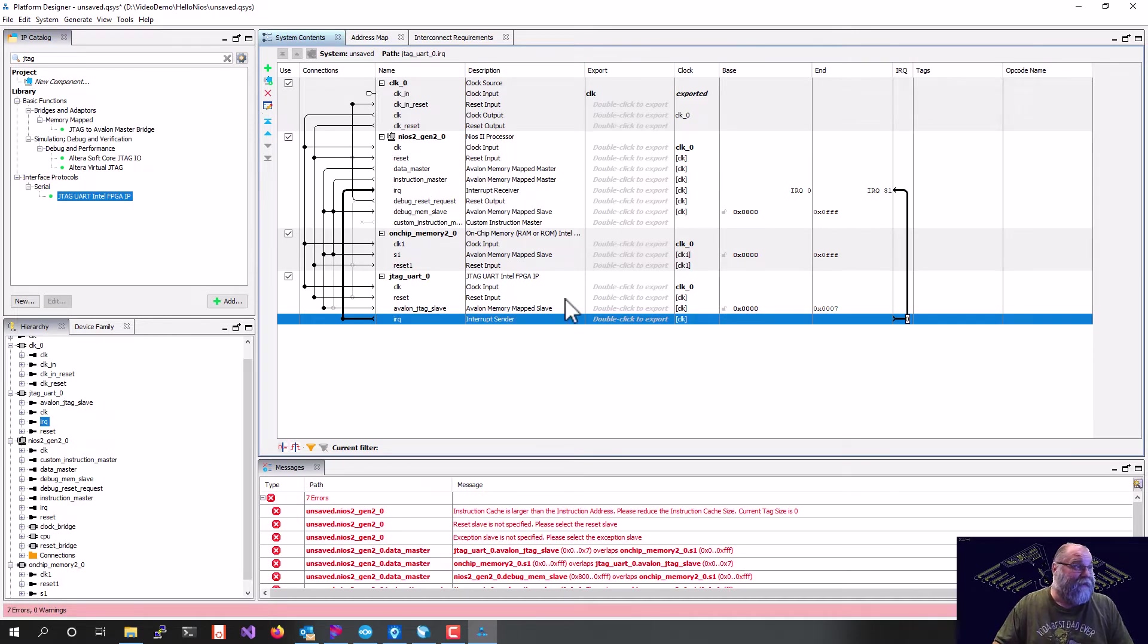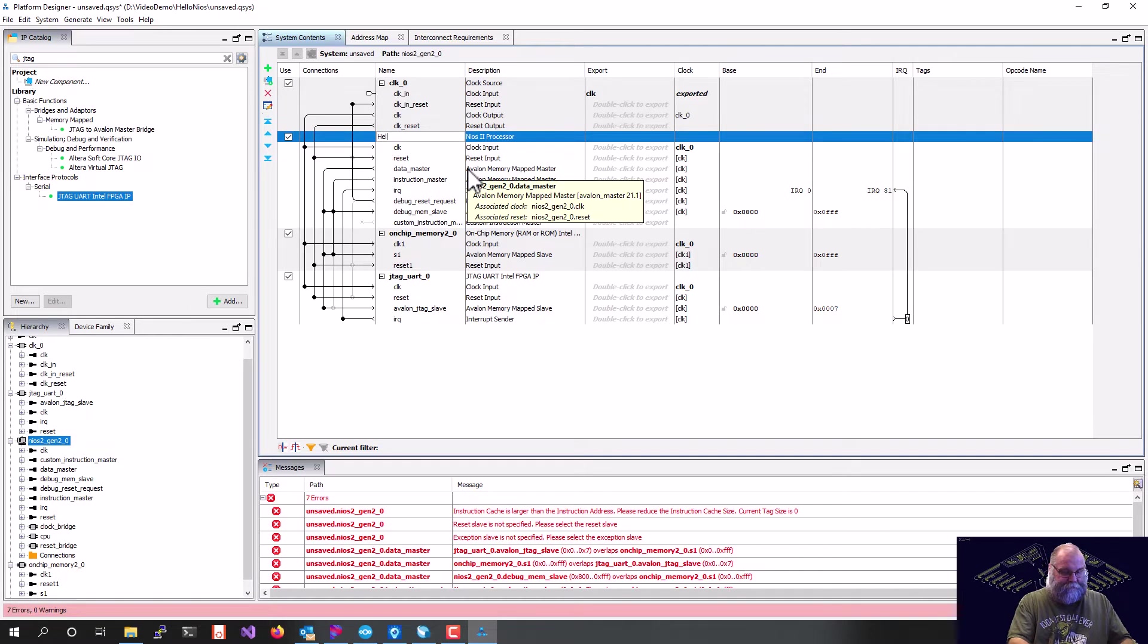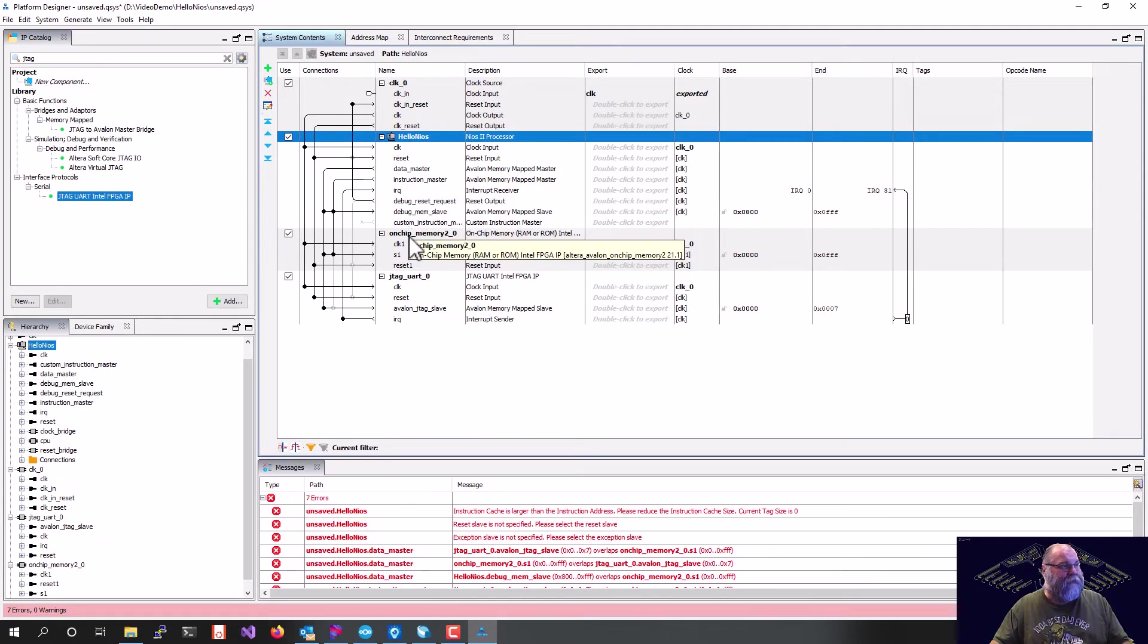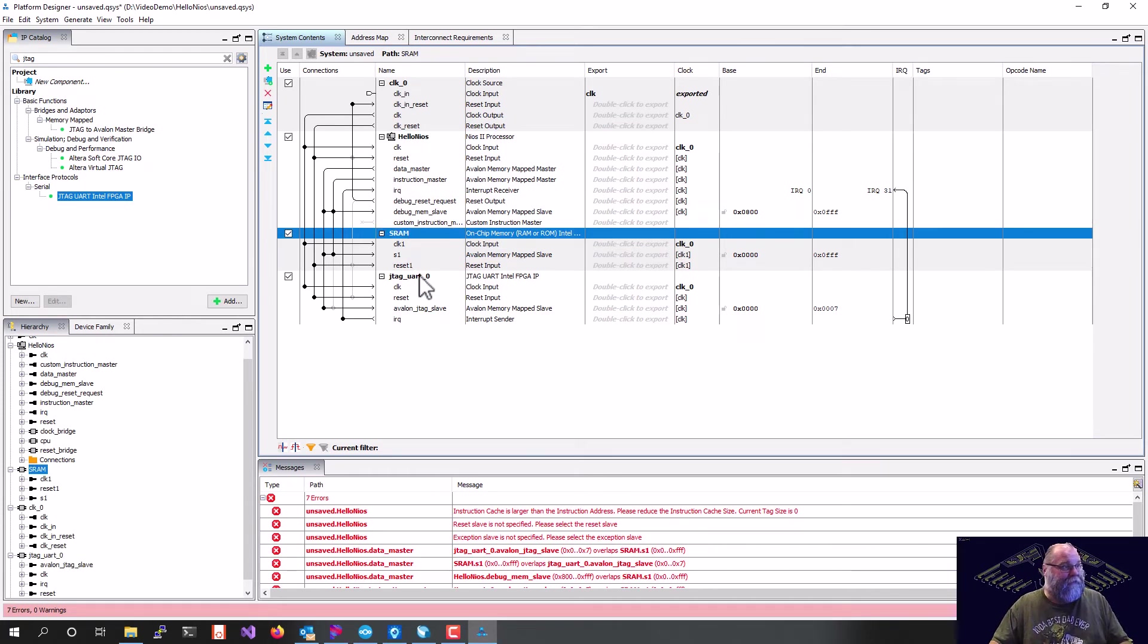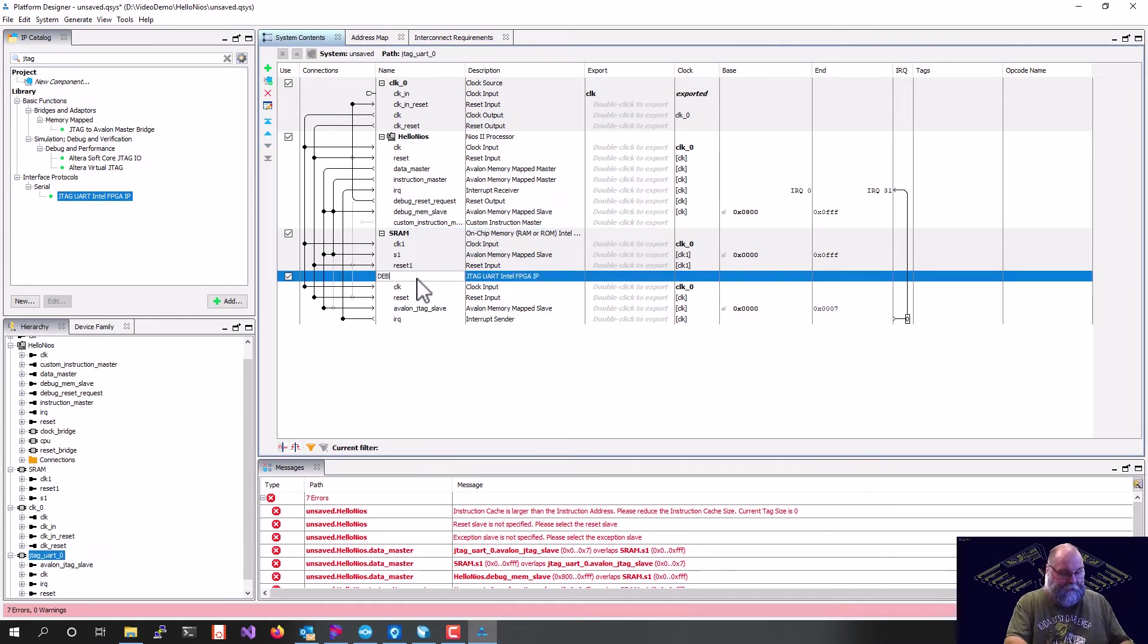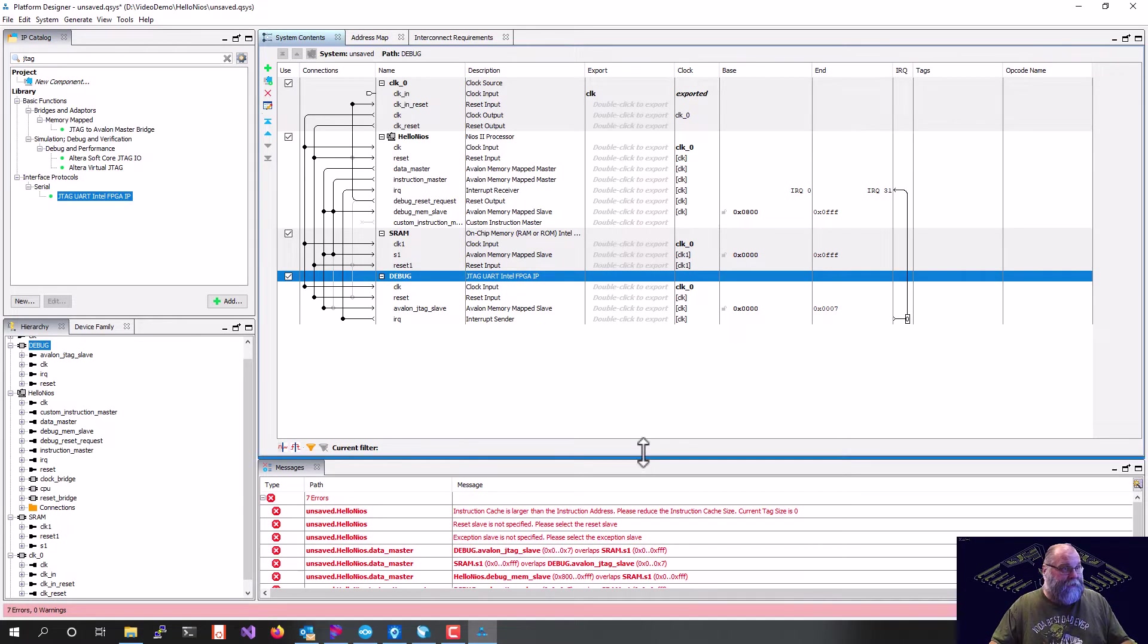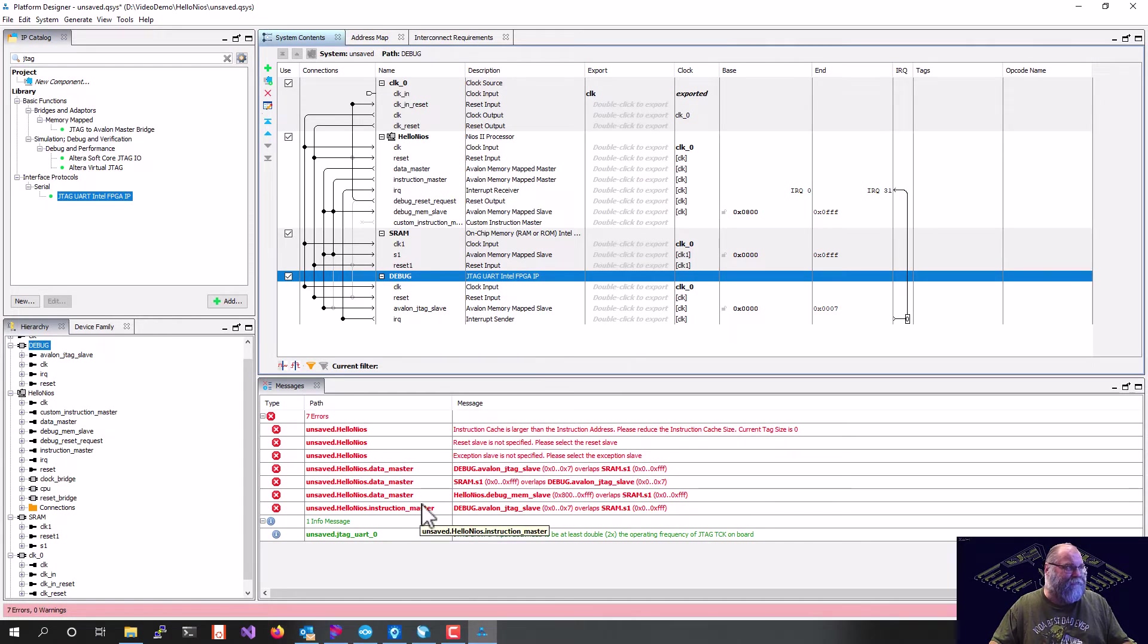The other thing I like to do is I like to rename these. Because it's kind of helpful later on. So we'll call that SRAM. And we're going to call the JTAG UART debug. So that's pretty cool. We got our system built. But you'll notice we have all this red down here. We have seven errors.